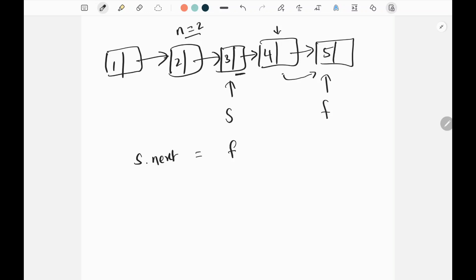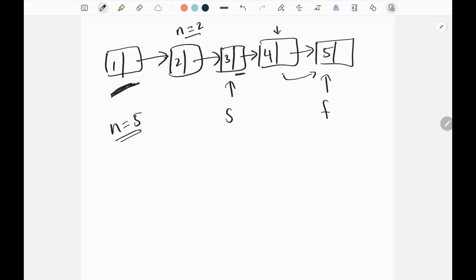Now we will automatically remove the nth node from the end. There is also an edge case: what if n equals the length of the list? In that case we need to remove the head. Before moving the slow and fast pointers simultaneously, we check whether the fast pointer has already reached the end of the list, and if so, we return head.next directly.